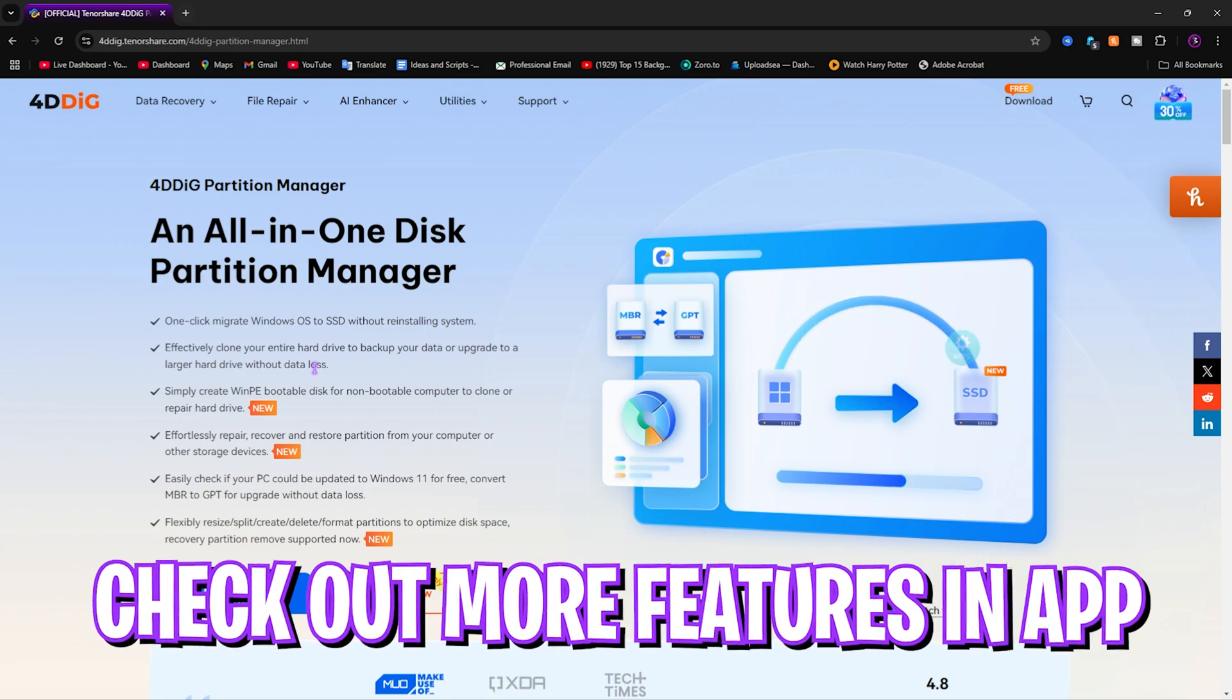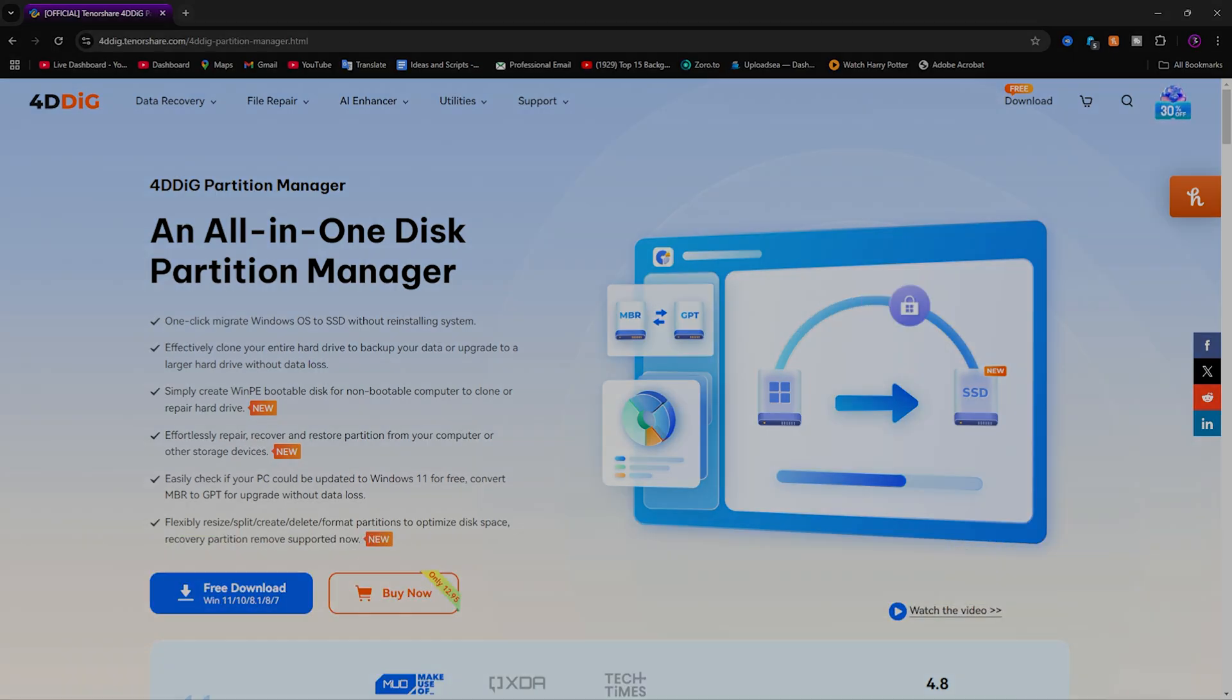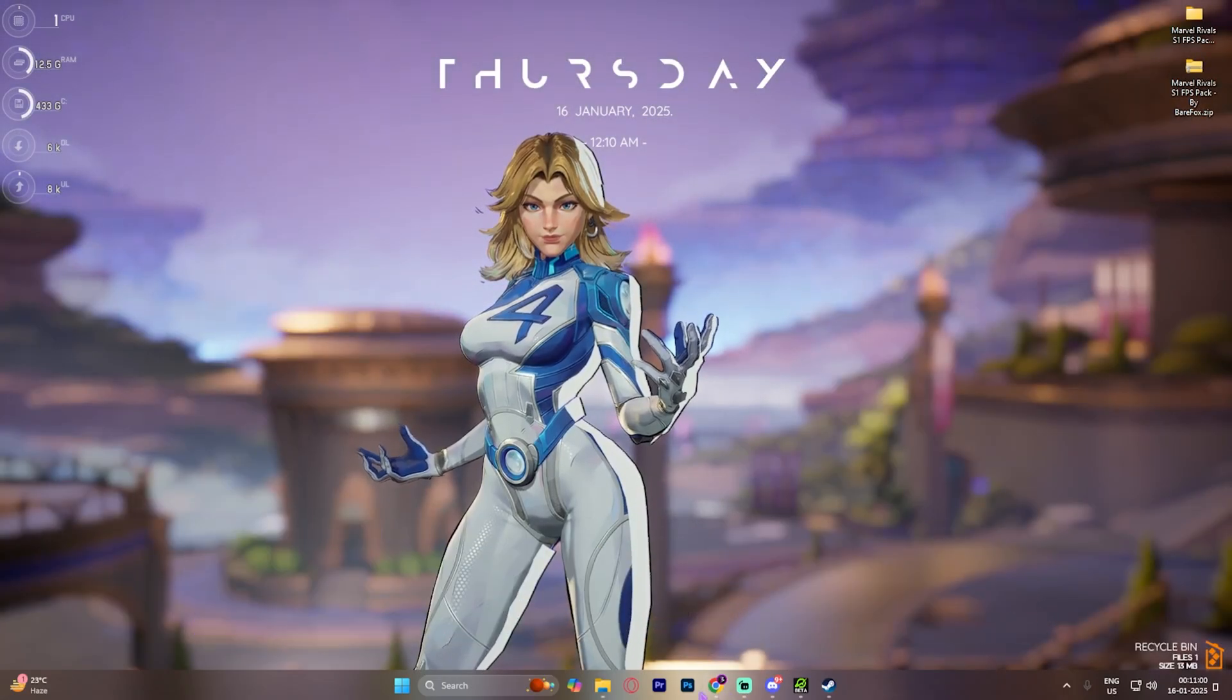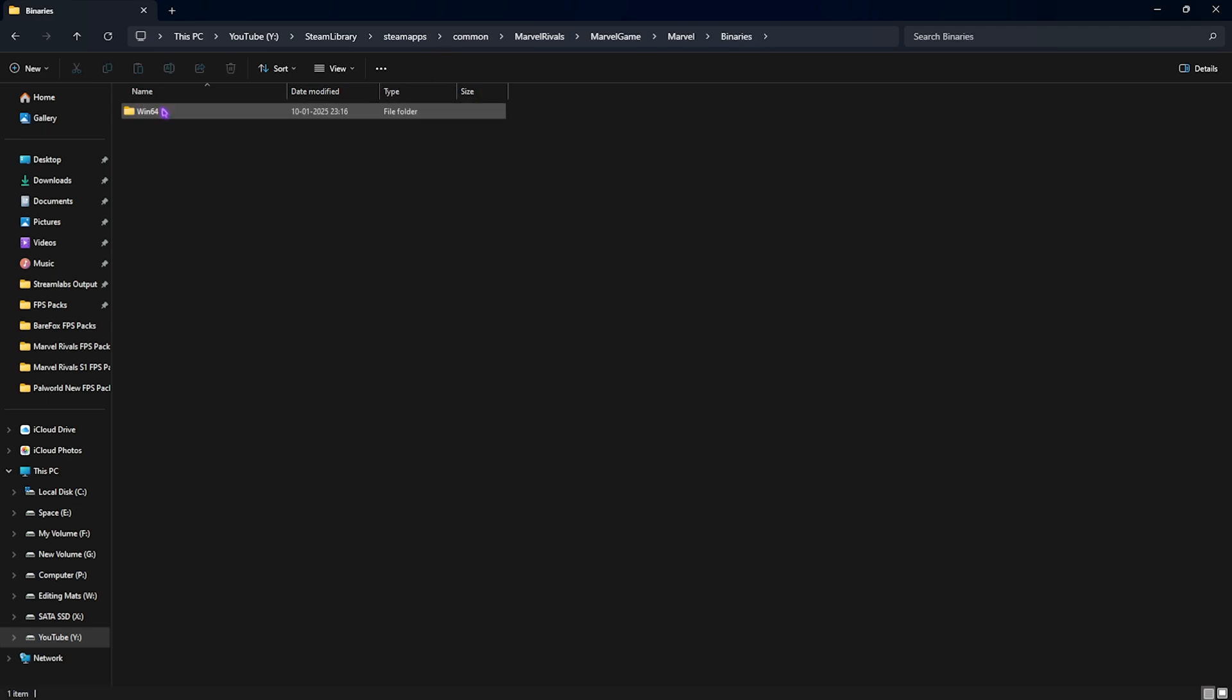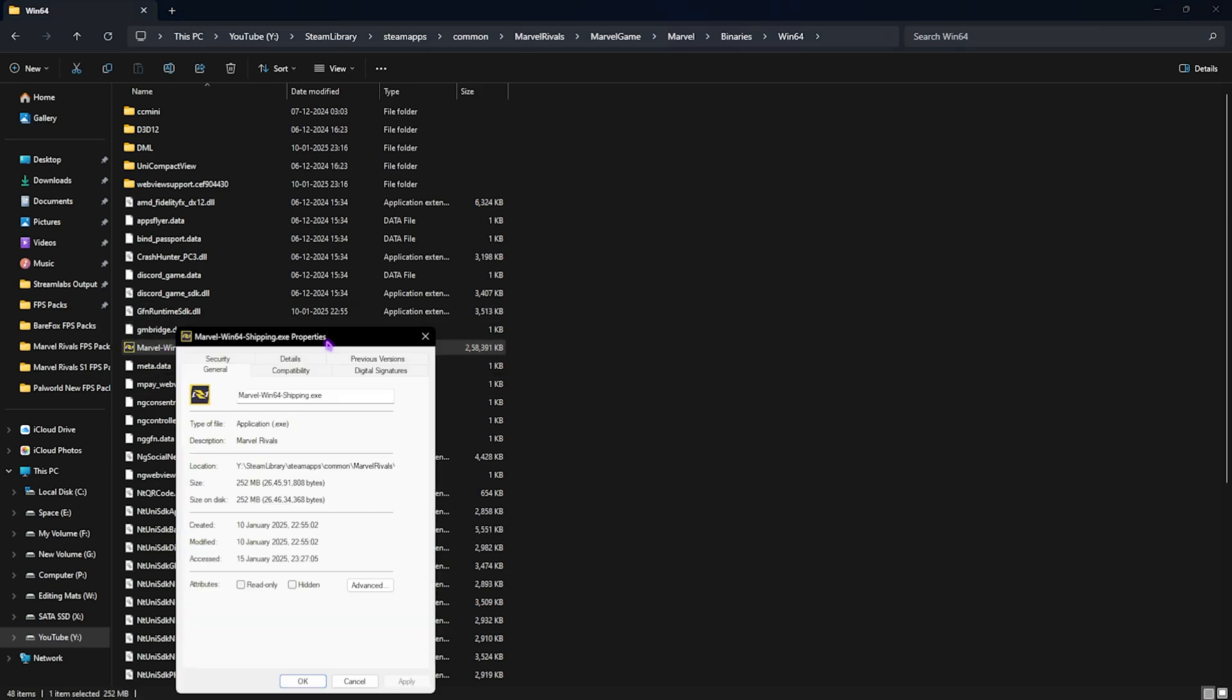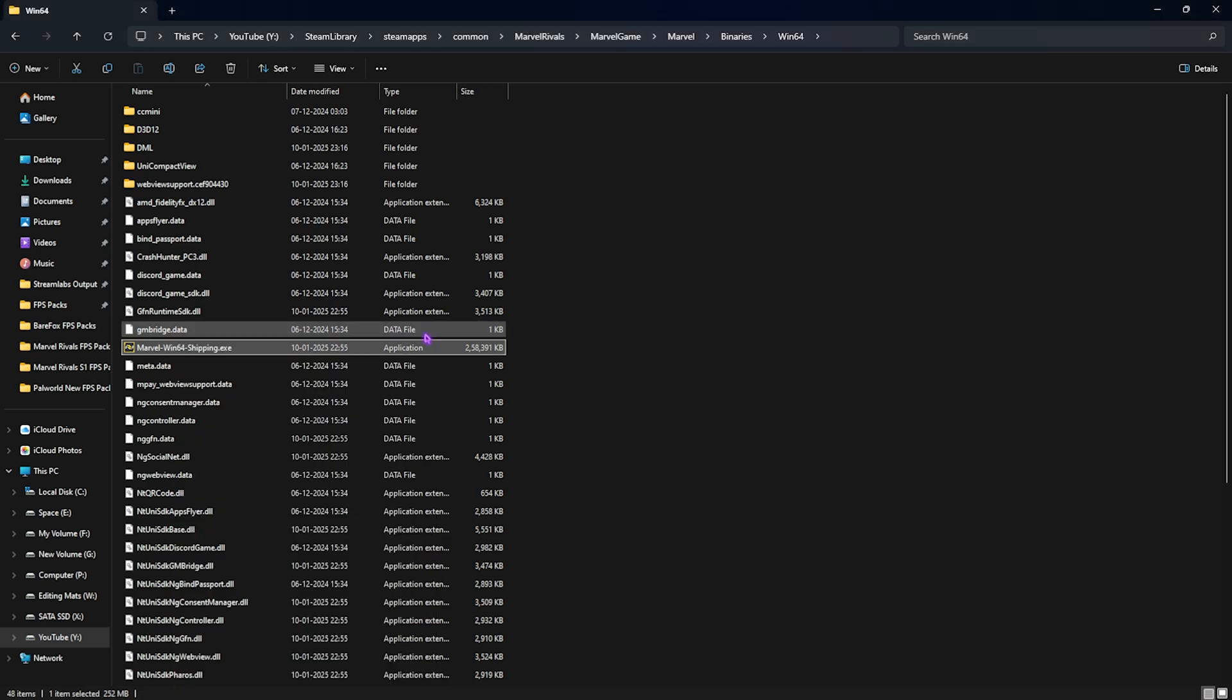You can check out 4DDig Partition Master for yourself and try out more amazing features by downloading the application from the link in the description. Step number two is compatibility settings. Once again, you have to open up the file location where you have downloaded the game, head over to Marvel, Game, Marvel Binaries, Win64. Right-click on your Win64 Shipping, head over to its Properties, then Compatibility, and then click on Disable Full Screen Optimizations. Click on High DPI Settings and then select the first option over here. Click on OK and then click on OK. This will help you to reduce your input latency and improve your FPS drastically.